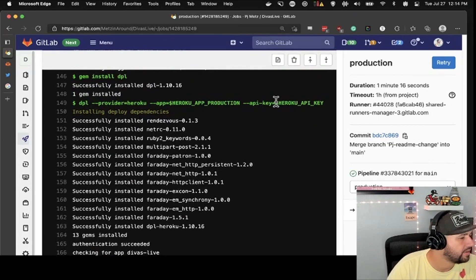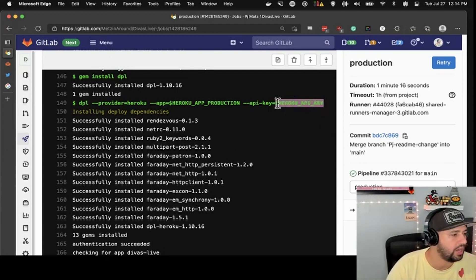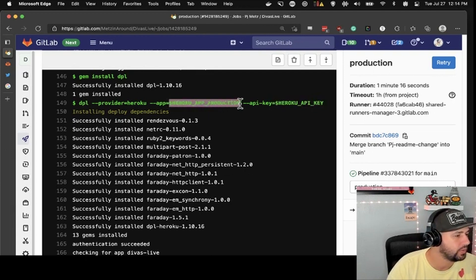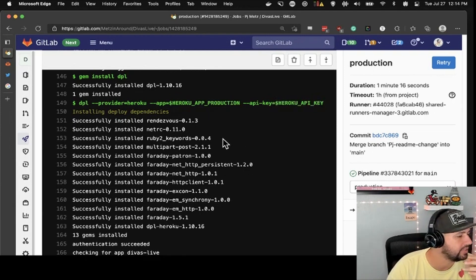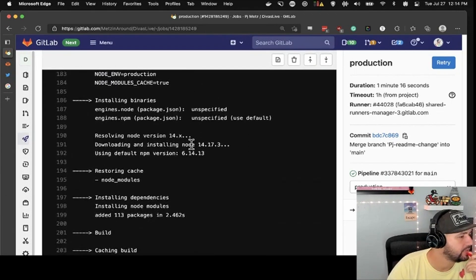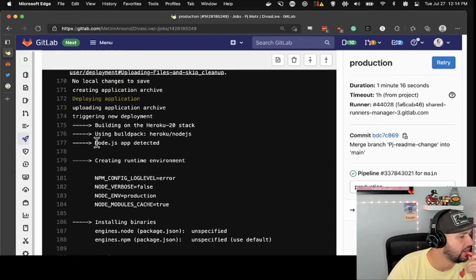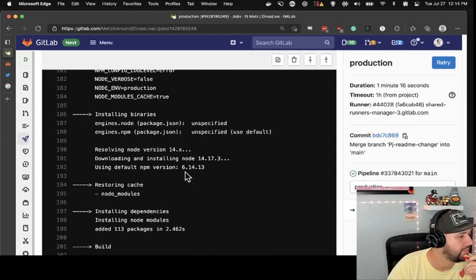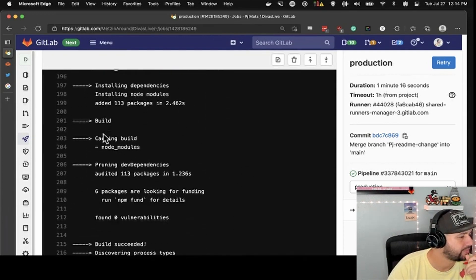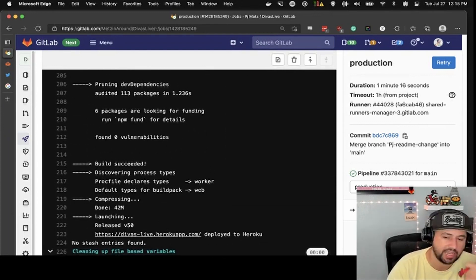These keys are inside of variables that live at Heroku — it knows what the app is and it knows what the API key is. There it is deploying. It says it's a node app detected, creates a runtime environment, puts all this stuff in, installs the binaries, builds it — build succeeded. You're good. And then it cleans it up and says 'job done.' It's pretty dope.